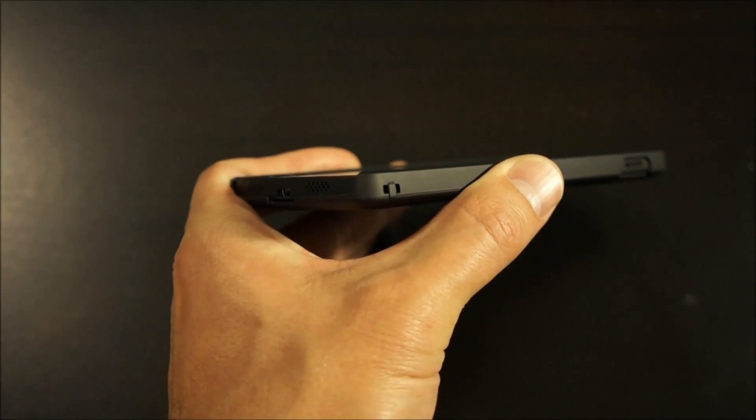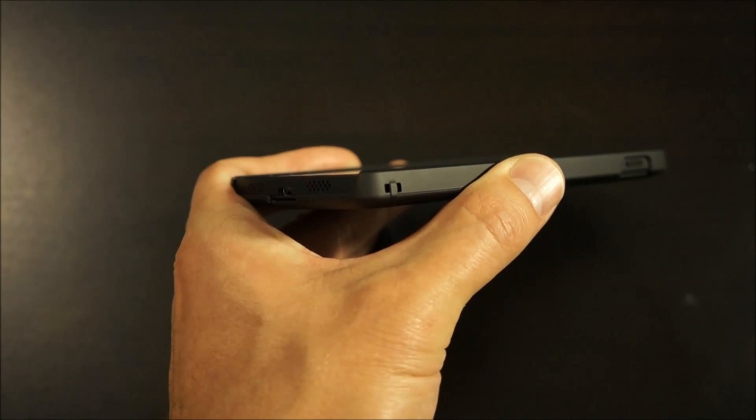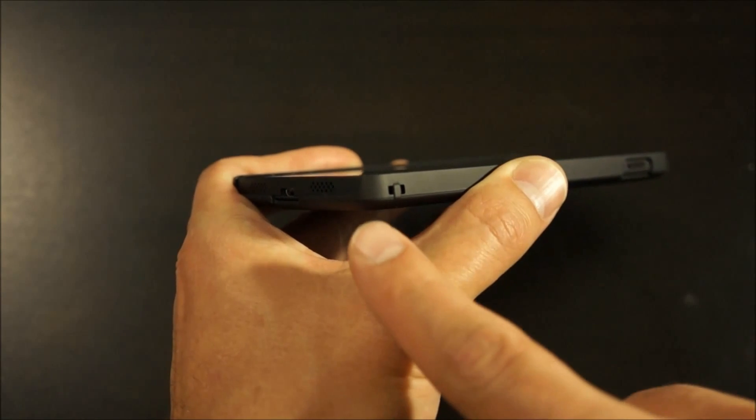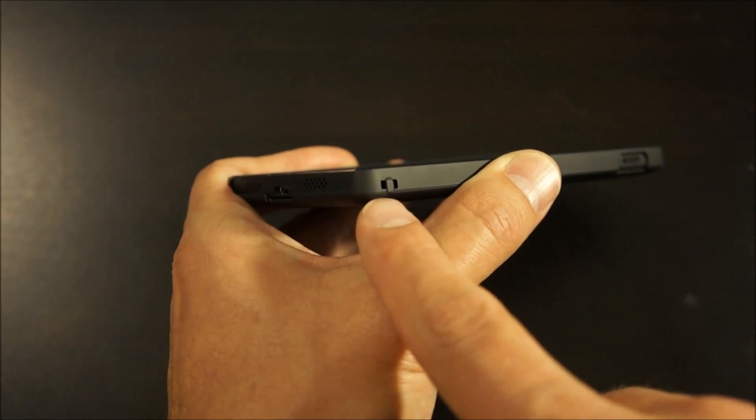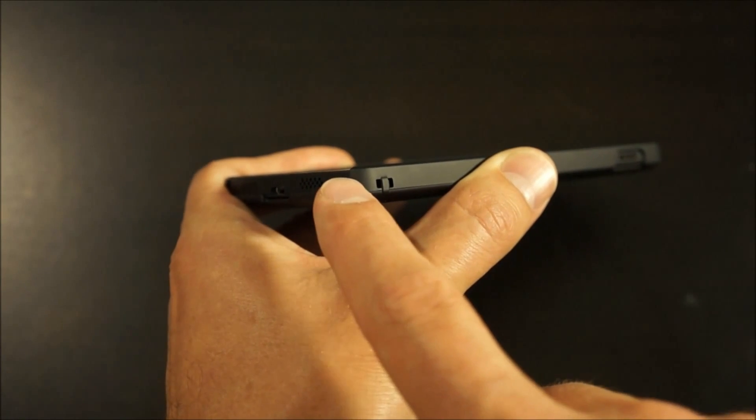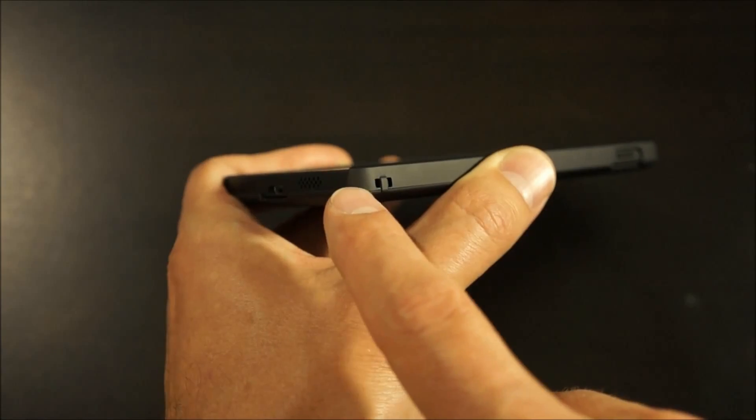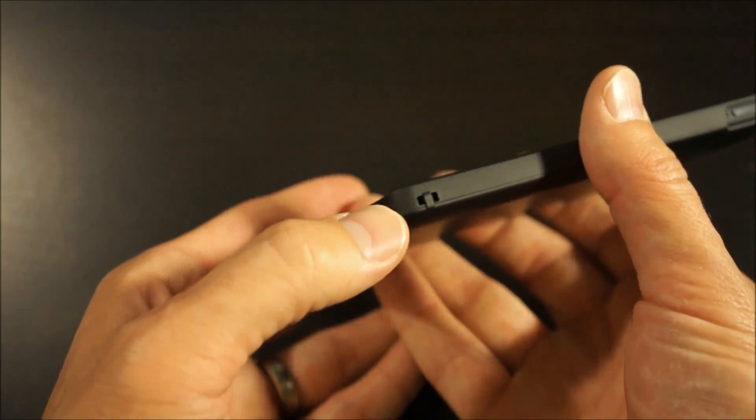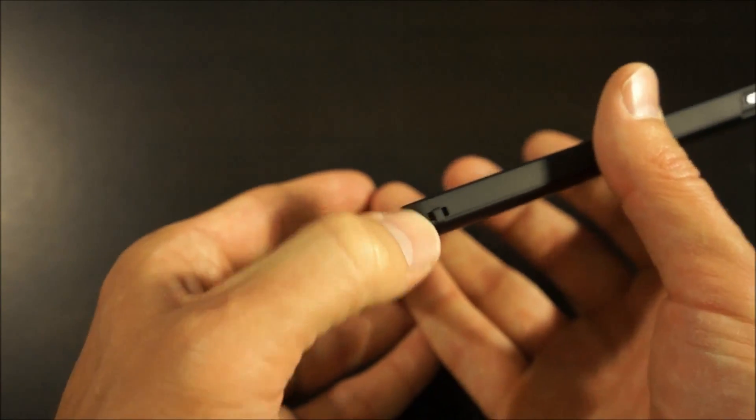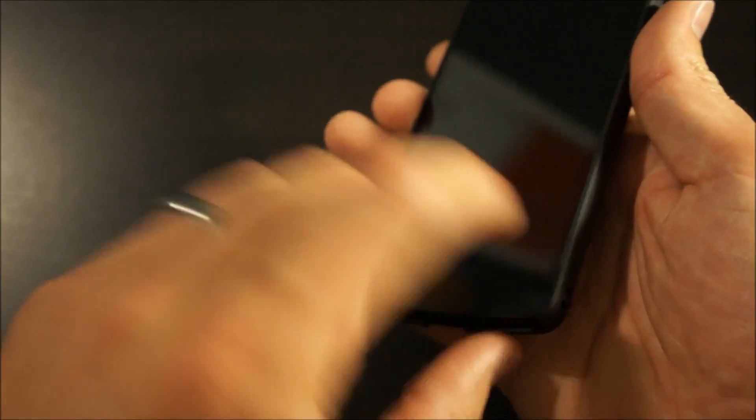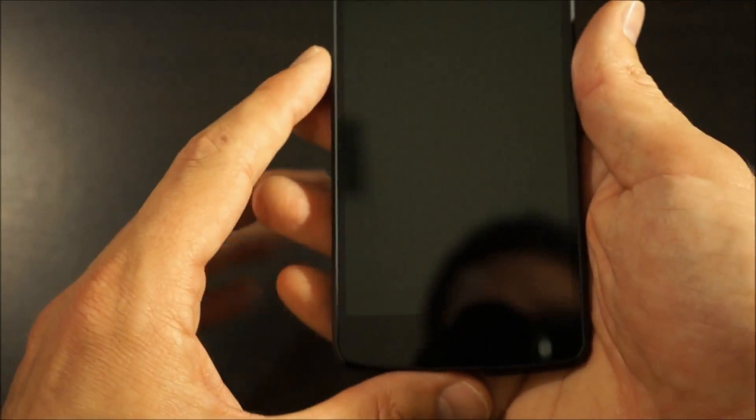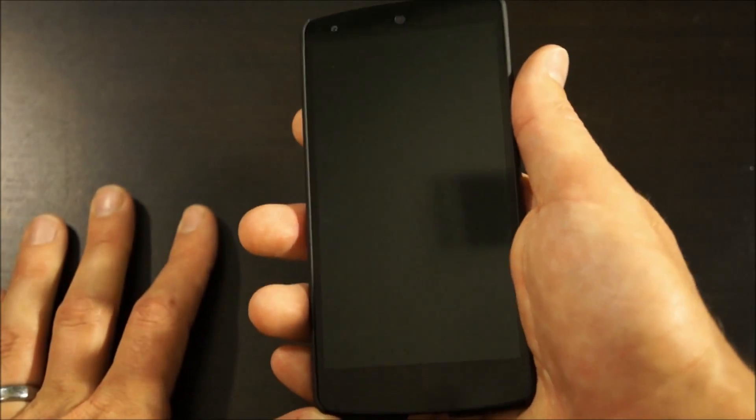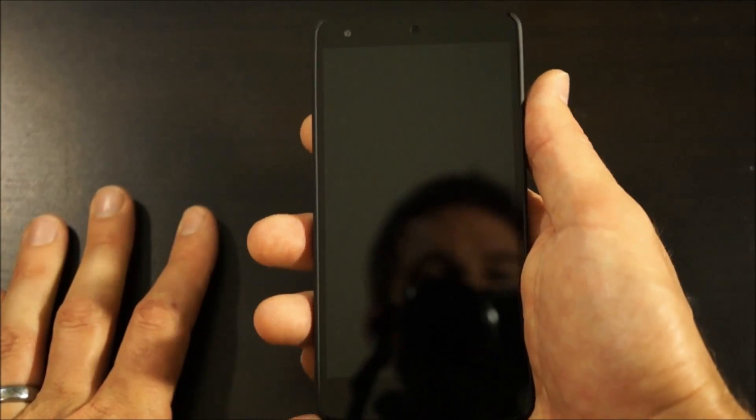One of my main complaints last year on the Nexus 4 case was the charm attachment here. On the Nexus 4, it was right in the corner and it would dig into your palm. The Nexus 5 case, it's raised up just a little bit off the corner, and it doesn't seem to protrude so far out from the side of the case. When you hold it in your hand, I can't really feel it like I could on the Nexus 4 case, so that's better.